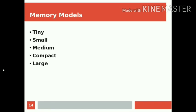We can have different memory models: tiny, small, medium, compact, large. In the case of tiny, there will be only one 64 KB that will be used for both code and data. Medium, compact, large, they have some different memory allocation.